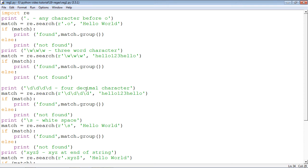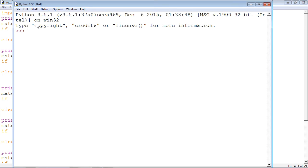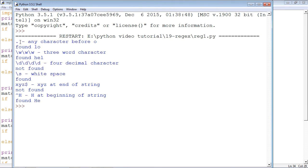Let us see the output, run the program, and verify whether the same output is displayed. We see: 'l o' — any character before o is l; 'h e l' — three consecutive word characters; four consecutive decimal characters are not there so 'not found'; white space is found; 'x y z' is not at the end of the string; and caret-h means whether the string is beginning with h — it says 'found h e'. This is a demonstration of the basic patterns for matching a single character.